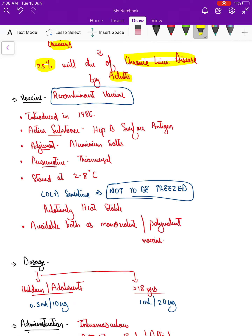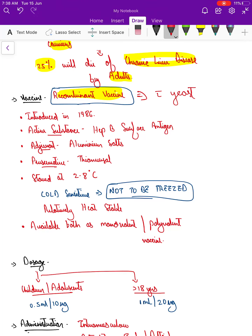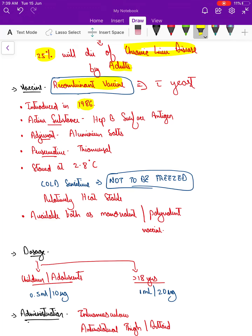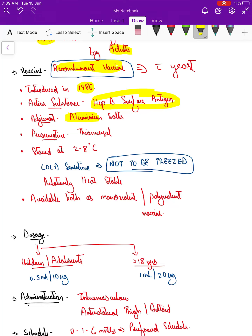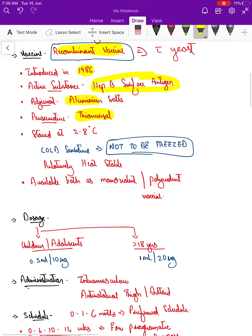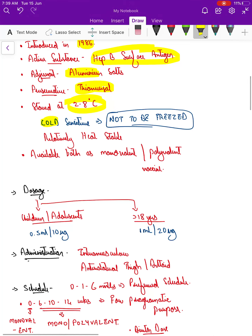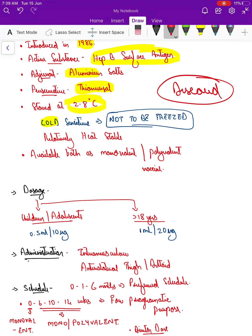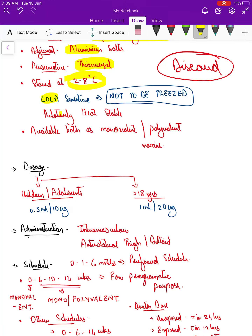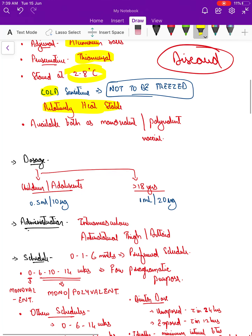The hepatitis B vaccine is a recombinant vaccine produced using recombinant DNA technology with yeast, introduced in 1986. The active substance is hepatitis B surface antigen, the adjuvant used is aluminum salt, and the preservative is thiomersal. It must be stored at 2 to 8 degrees Celsius. It is cold sensitive — if frozen, the vaccine must be discarded. However, it is relatively heat stable.